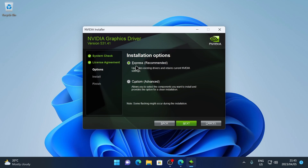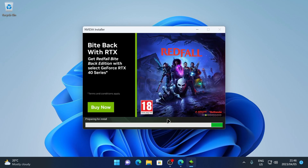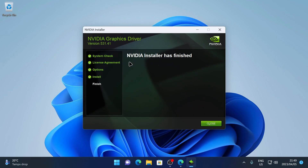Next you can choose between an Express installation and a Custom installation. For most users, Express is recommended, so leave it on Express and click Next. As a side note, some screen flashing may occur during installation — don't worry if your screen turns white or flashes, just leave it until the installation is finished. Click Next to start the process.